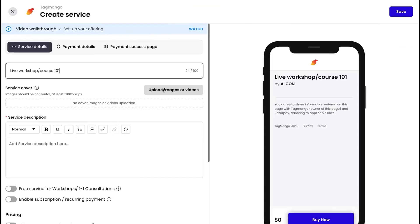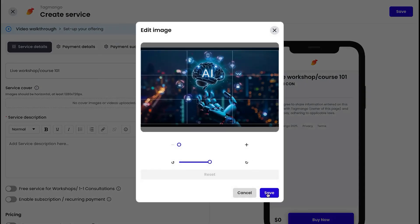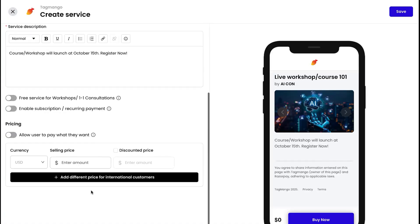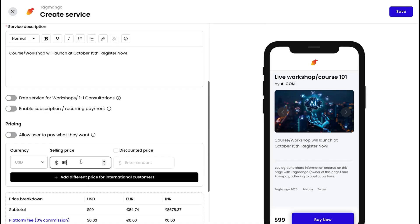First things first, you need to get paid. Let's set up your payment page by going to services and creating a new one. Set your title, choose the right thumbnail, and add your descriptions and set the right price. See how simple that was? Now you're ready to accept payments. All transaction tracking and billing automations are handled automatically.